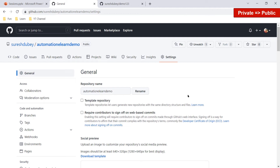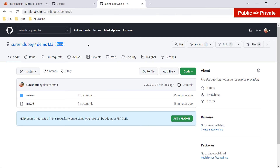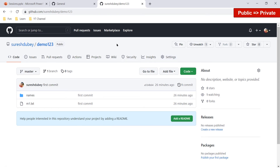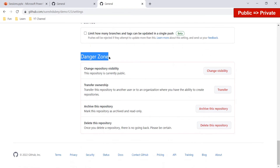Now let's look at the other scenario — converting a public repository to private. The repository 'demo123' is currently public and we want to make it private. All the steps are the same but there will be a few differences, and several additional features will get impacted. Click on Settings, scroll down to Danger Zone — this repository is currently public.